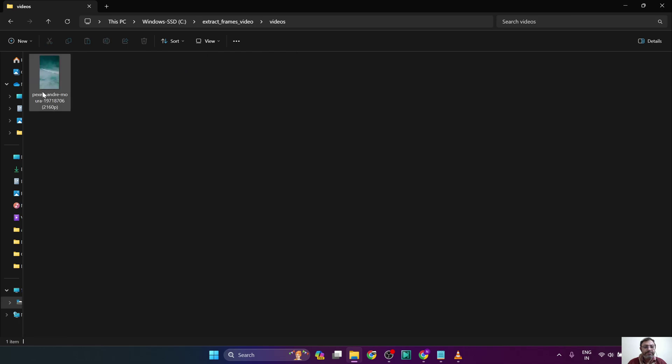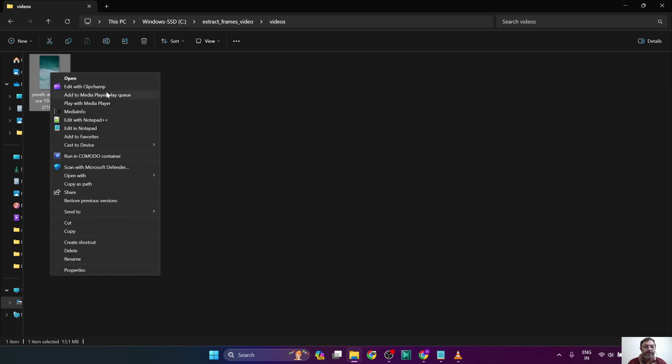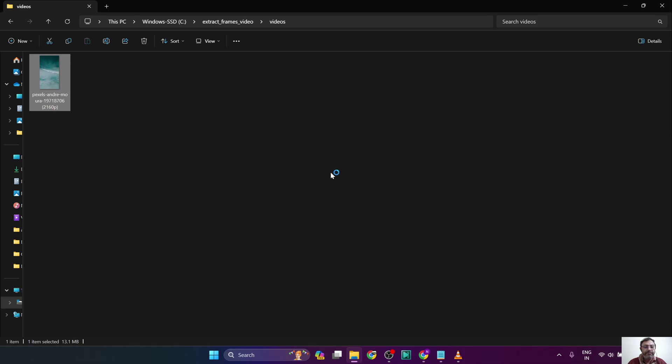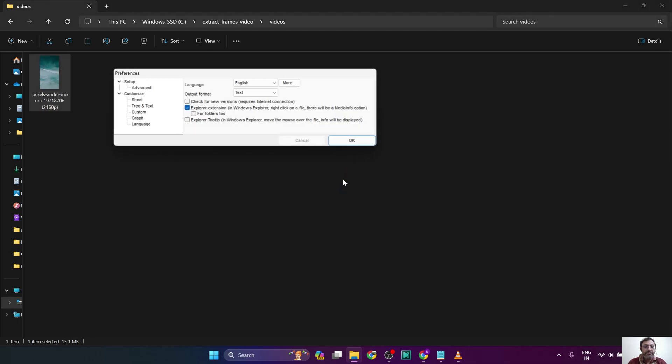So the first step is to right-click on the video file and select MediaInfo. This will show us the frame rate and other information.